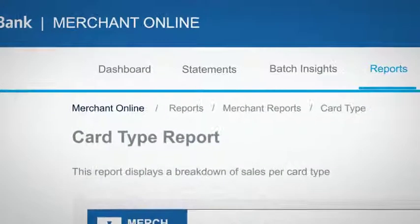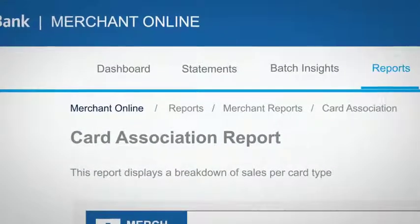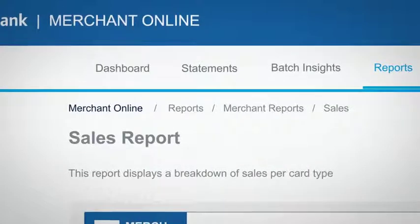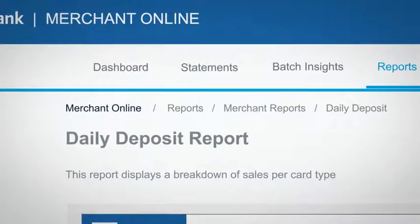reports, where you have access to a card type report, card association report, sales report, and a daily deposit report.